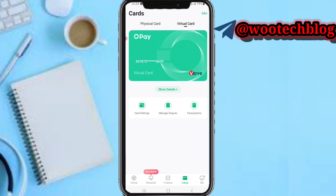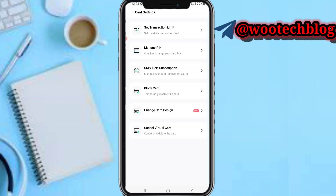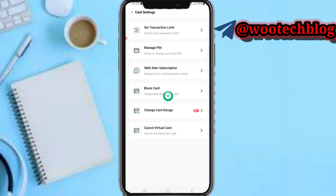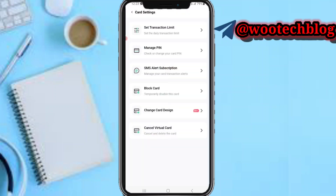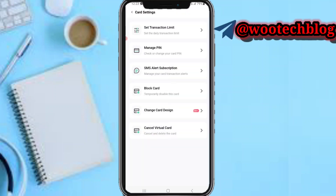Tap on card settings. In card settings, you can set your daily transaction limits — the limit of what you want to spend in a day — and reset this card.